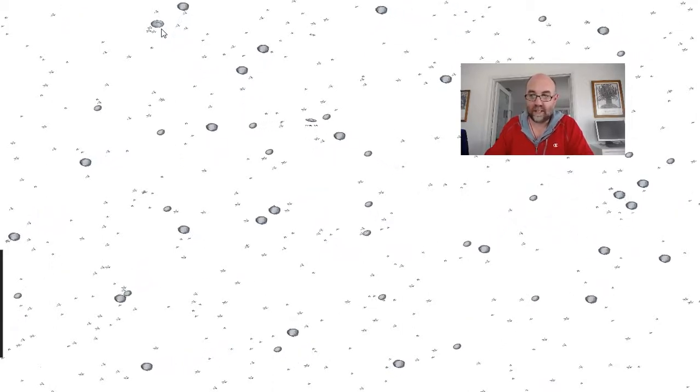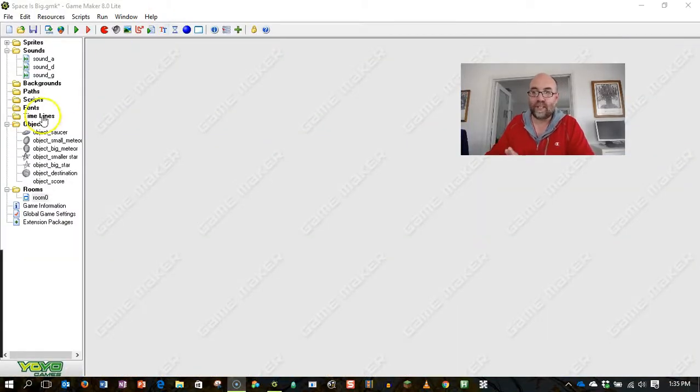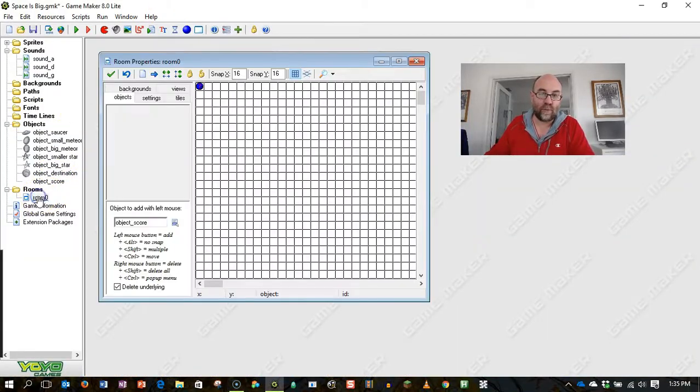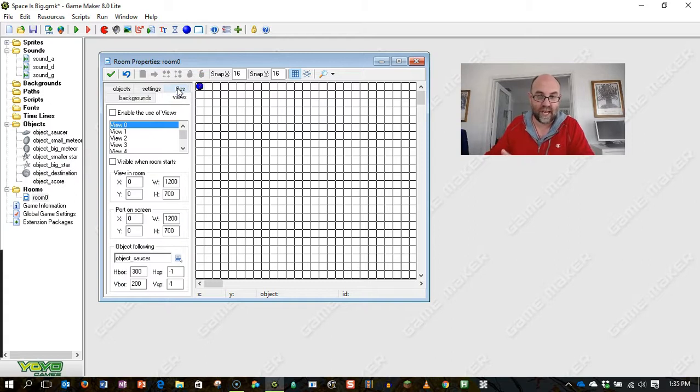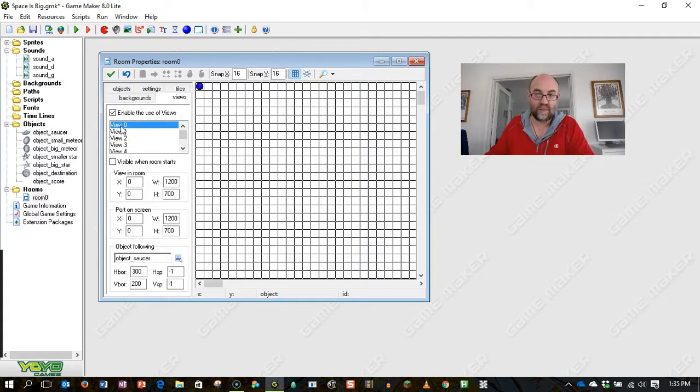So here's what we're going to do. Rather than seeing the whole screen at once, we're going to go to our room and have a look at the views tab. I'm going to enable the use of views and just create one view here, which is view zero.